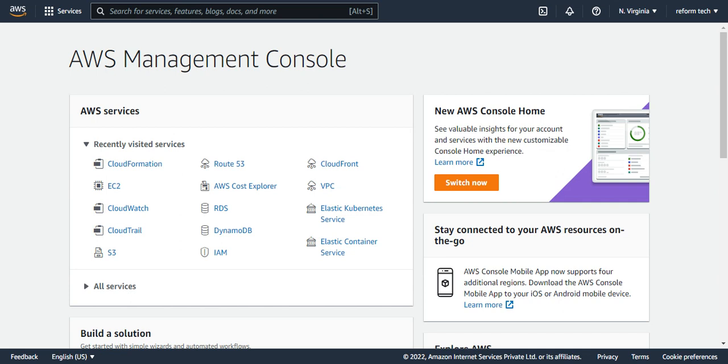So now let's see how can we create an EC2 instance using the CloudFormation. So I have a simple YAML file, the template, CloudFormation template. So using that, I'm going to create a cloud EC2 instance.